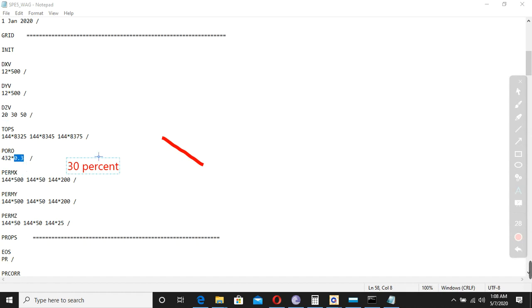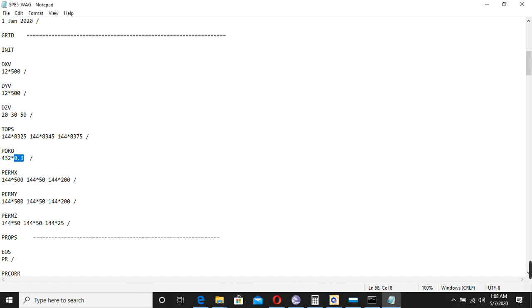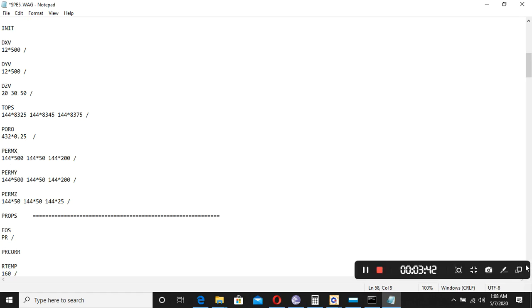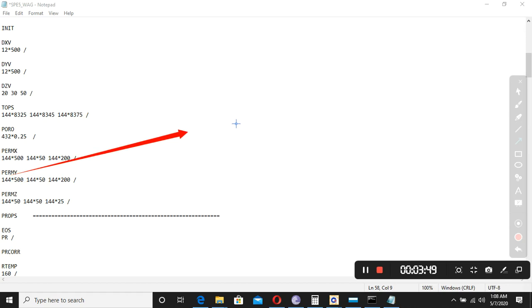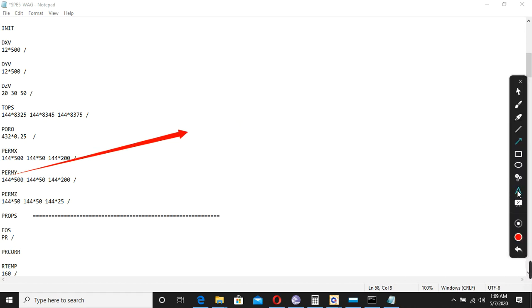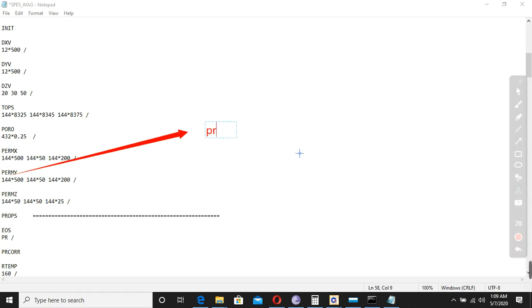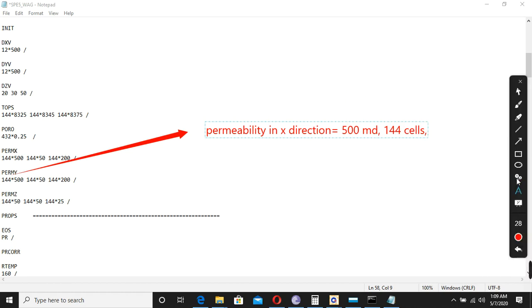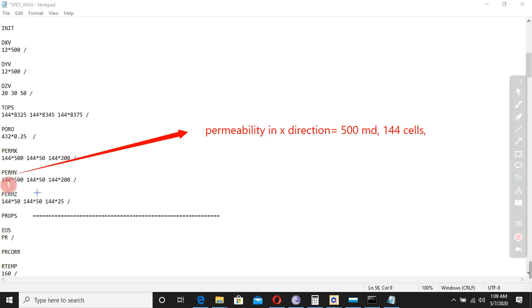So if I ask you to change the porosity to 25 percent, you can write here 0.25 and run it. Now same goes for PERMX, PERMY - the permeability in x-direction. How much is the permeability? Here is 500 for how many cells? 144 cells. That's what it is for layer one. And since we have three layers...